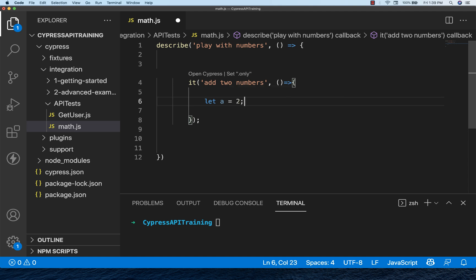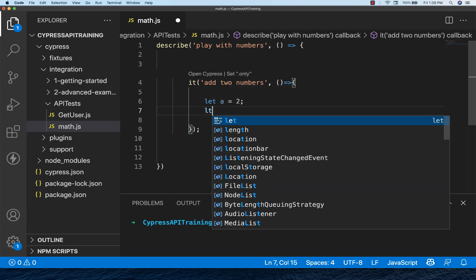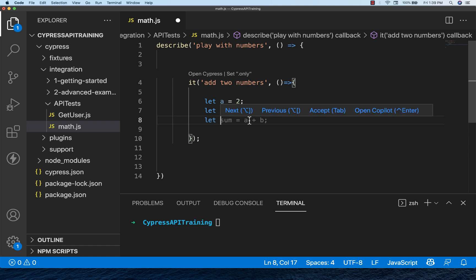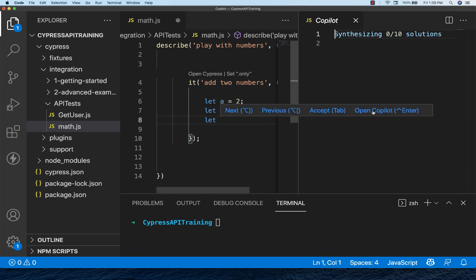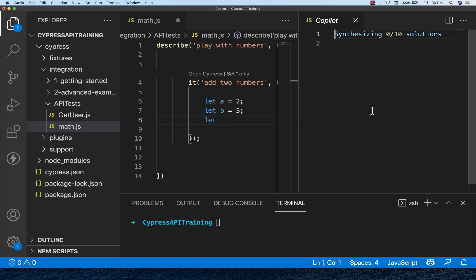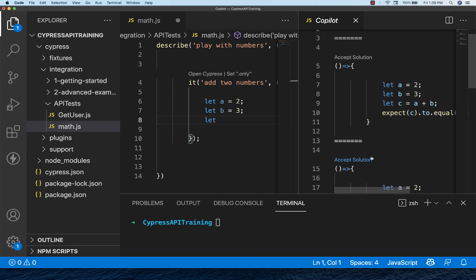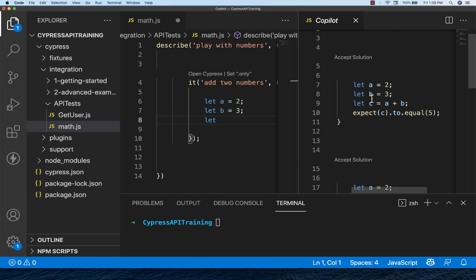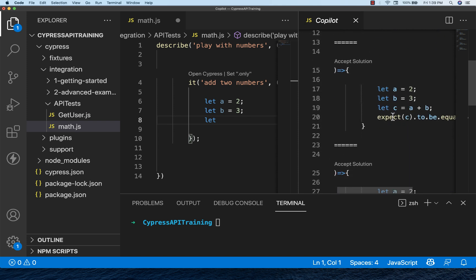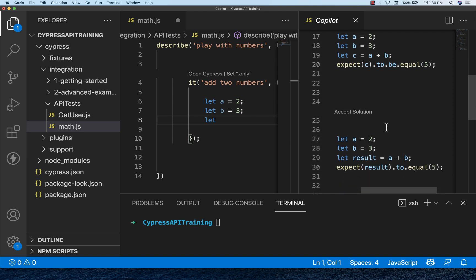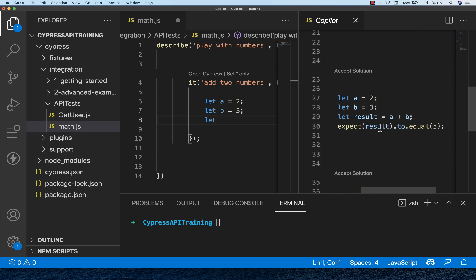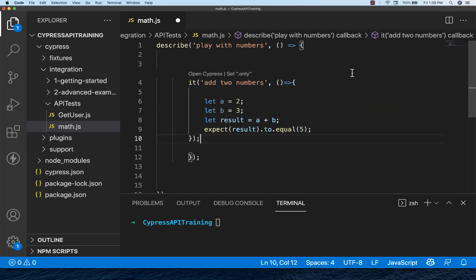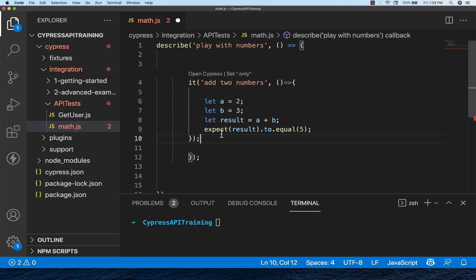I'll declare a variable let a, and it will give you a suggestion automatically. You just mouse over and it will tell you if you want to accept it or not. I want to accept it, so you can press tab. I'm going to create one more variable, let b equals three, and then let sum equals a plus b. You mouse over and open Copilot, and here it will give you different suggestions. You can accept this solution and automatically your test will be created. This is so awesome.